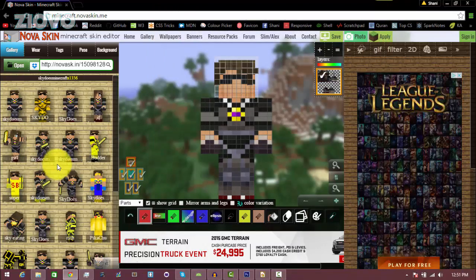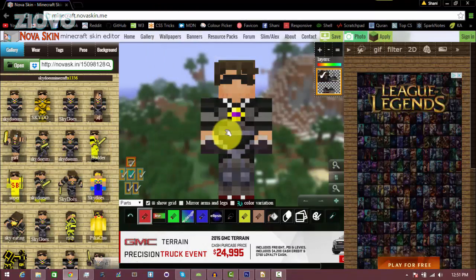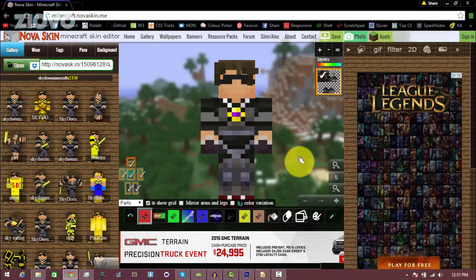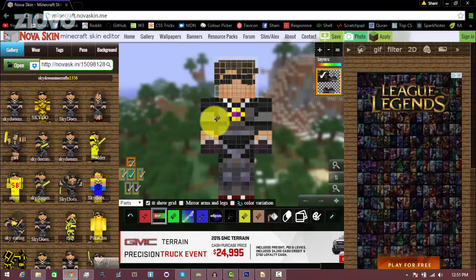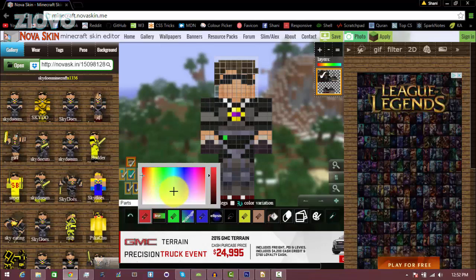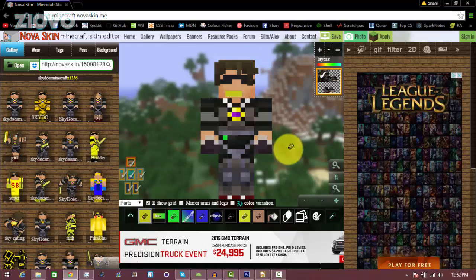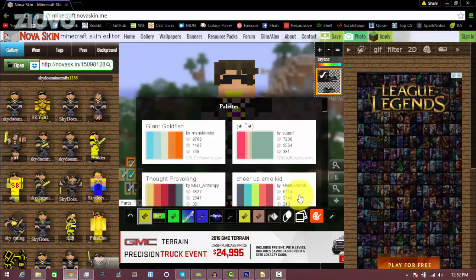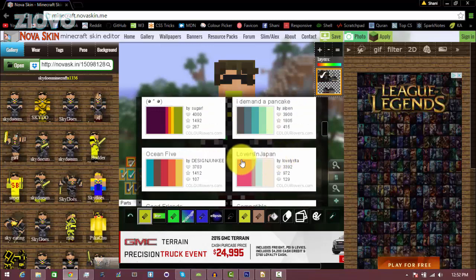Once you have your base skin done you can also make changes to this skin to customize it a bit. Down here you can use the pen tool and actually draw over the skin like you would in a skin editor. For example I can add some dots and change the color — maybe give it a yellow smile. You can use these tools and over here you can change the color palette as well and find colors you like and customize it to how you see fit.